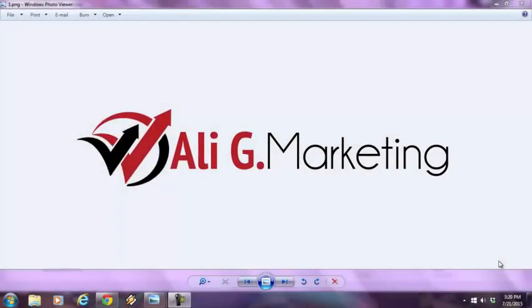Hey everyone, it's Ali here with Ali G. Marketing Company Live from New York City with an outstanding new software solution that's built on Adobe Air.